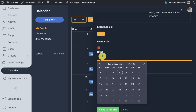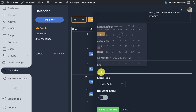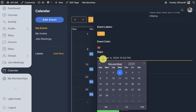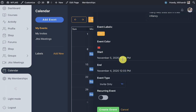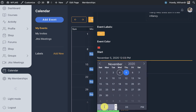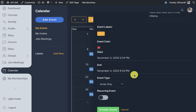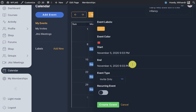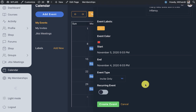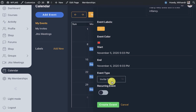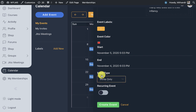Then we have the start and end dates and times. For example, we have an event starting on Thursday and we can specify the time. We can also set this event as invite-only or as a public event which anyone can join.